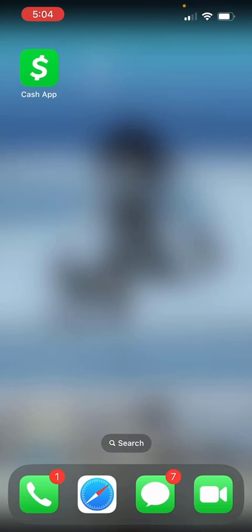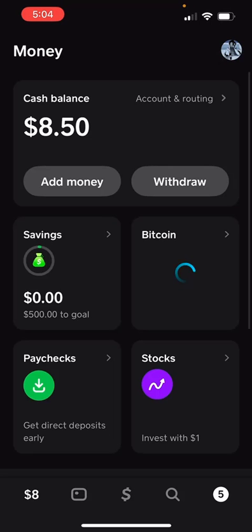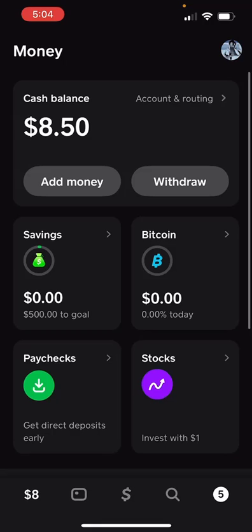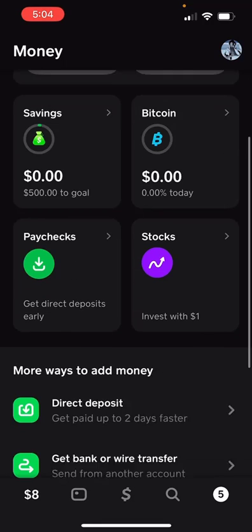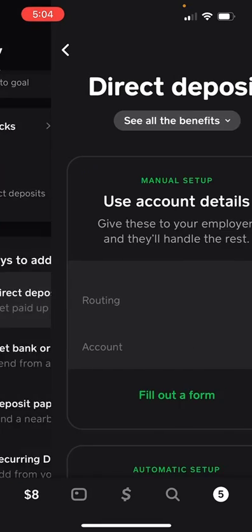First you're going to want to open your Cash App on your device. And once you have that open, you're going to want to click the money symbol in the bottom left. And once you click that, you want to scroll down until you see direct deposits.